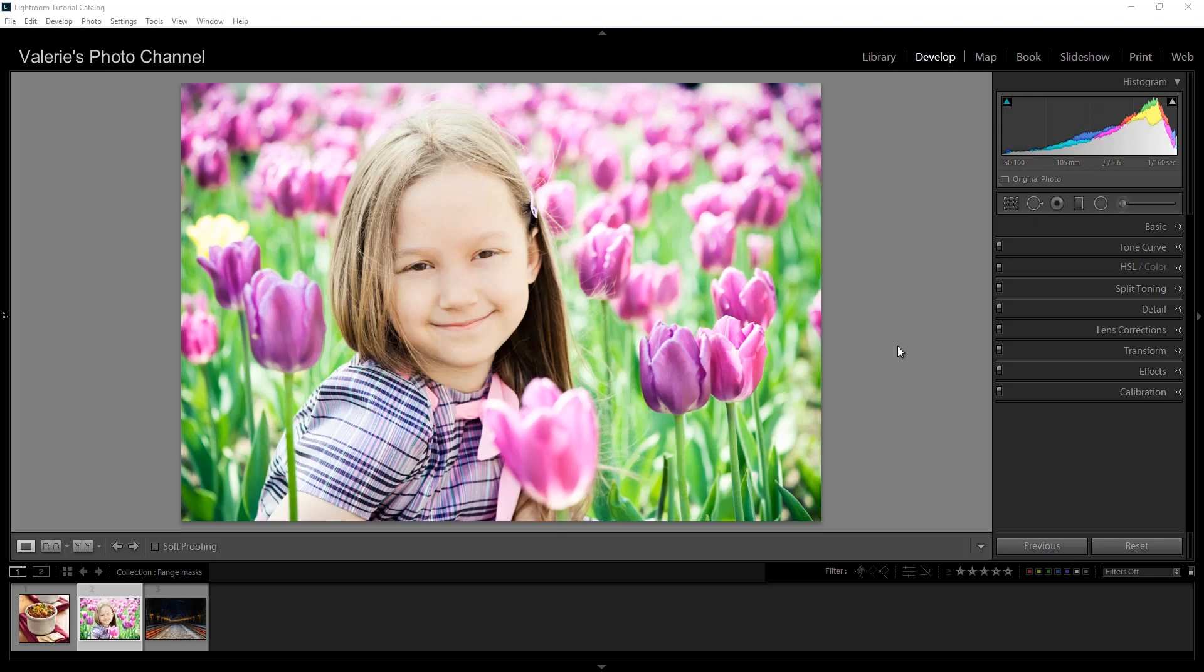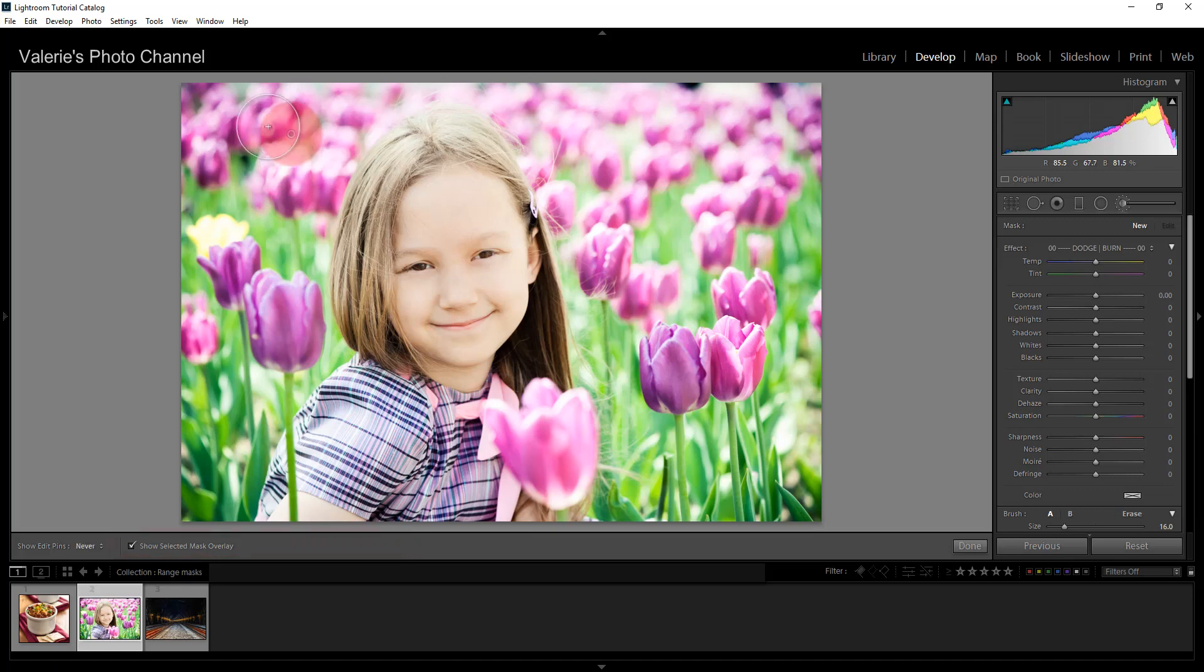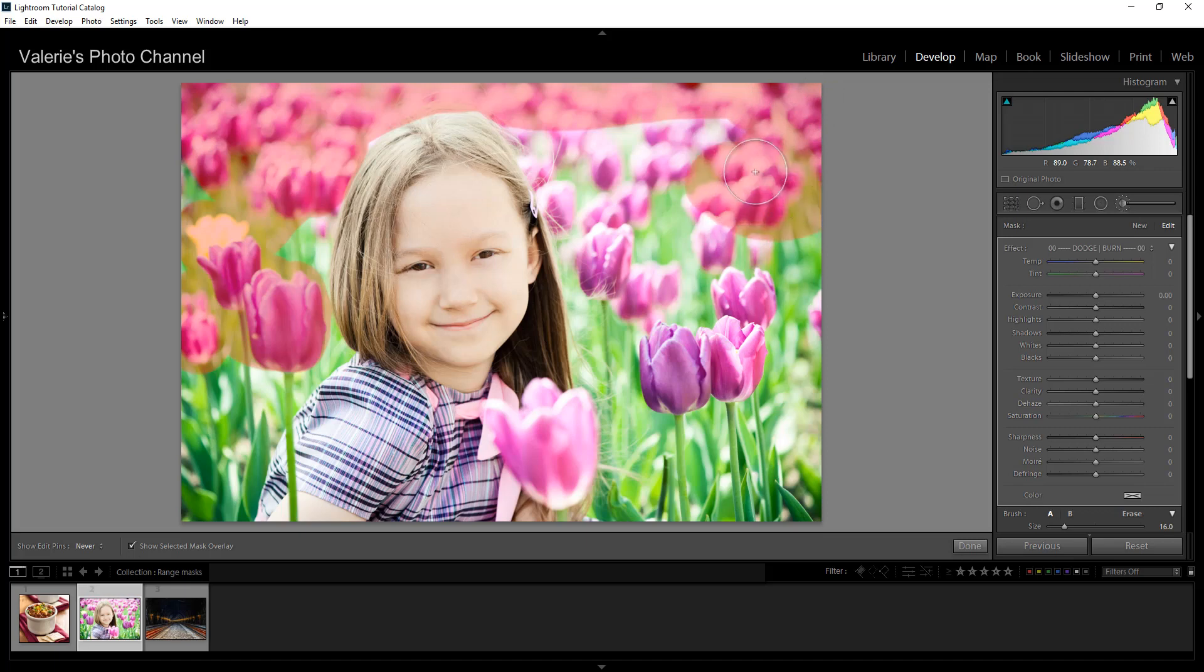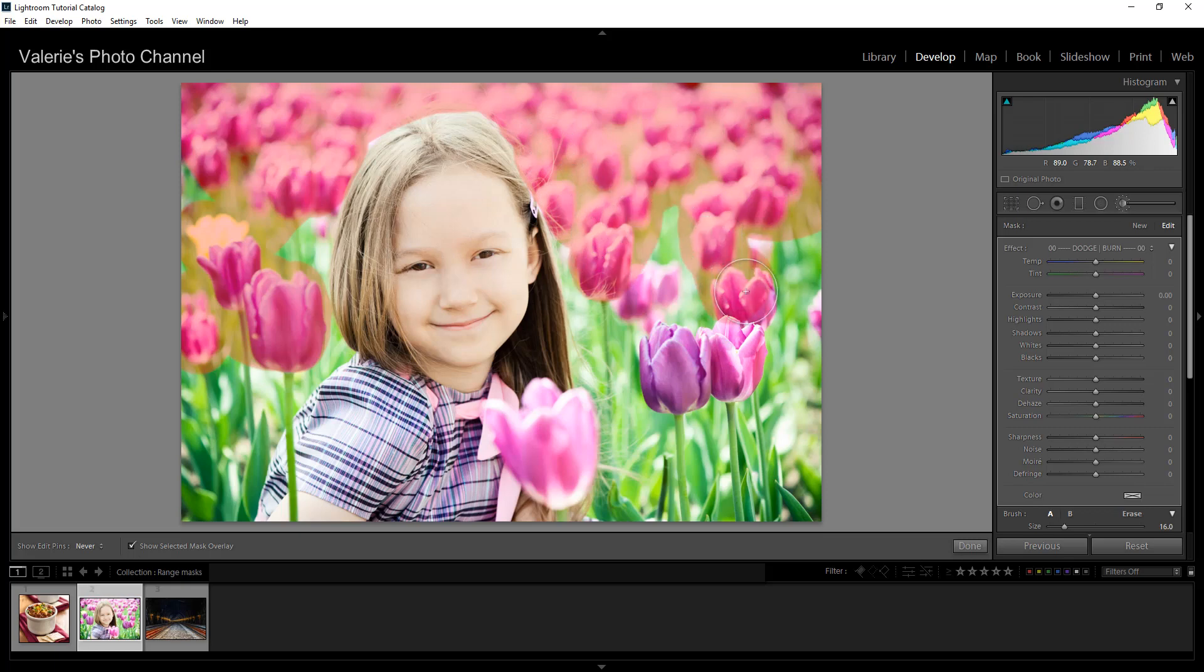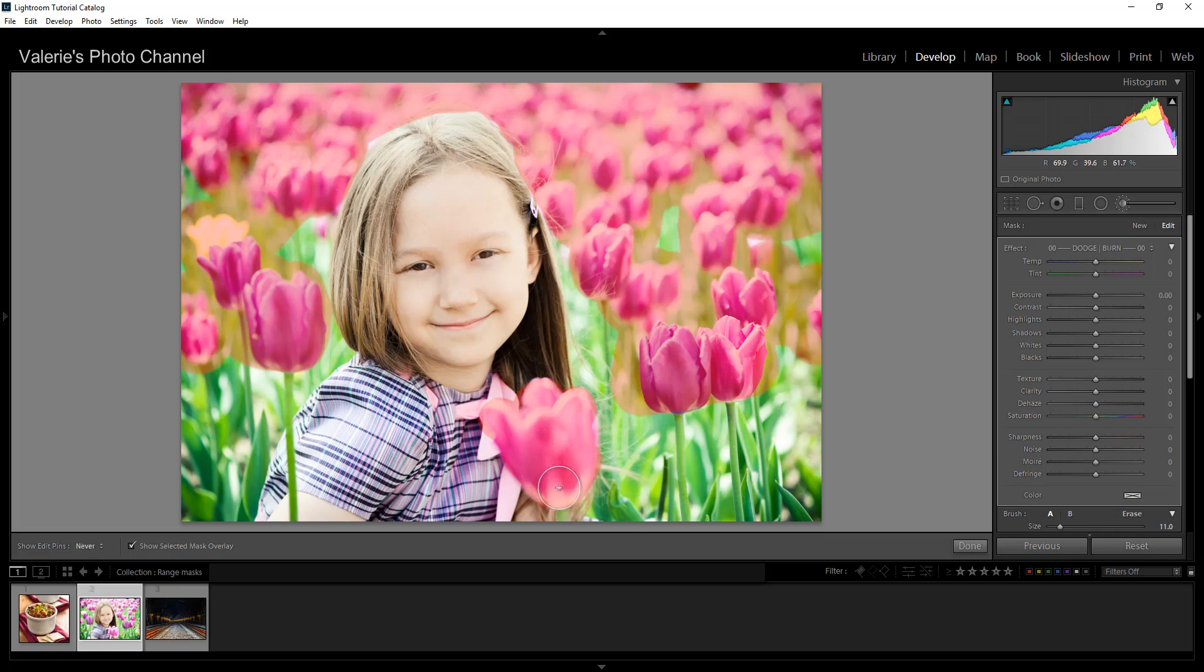So I'm going to turn on the adjustment brush. And I'm going to show select mask overlay. And I'm going to paint over the tulips. Now I don't have to worry too much about being inside the line in this case. So I can do it fairly sloppily because that's why we're going to use the color mask in this instance. So here we go. We have all of those flowers done. I'm going to do this one as well. This one might be a little trickier because it's right in front of that pink bow or whatever she has on her dress. So we have a pretty good selection here.